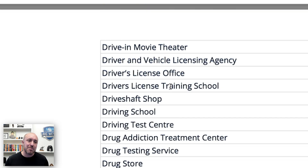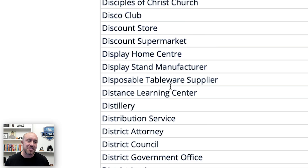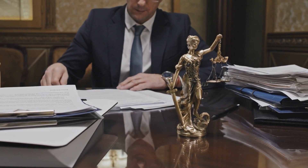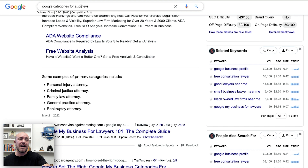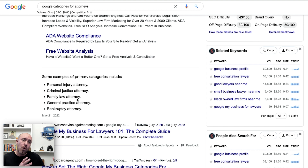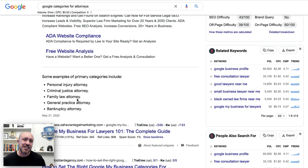Some industries you want to be very careful. For example, attorneys — there are all kinds of categories that Google will give you options to choose. I just typed in Google categories for attorneys and it gave me five right here on the home screen: personal injury attorney, criminal justice attorney, family law attorney. So it depends on what kind of attorney you are — that will determine what you choose for the primary category. Just be aware of that when selecting the category, and you can always go back and change it.